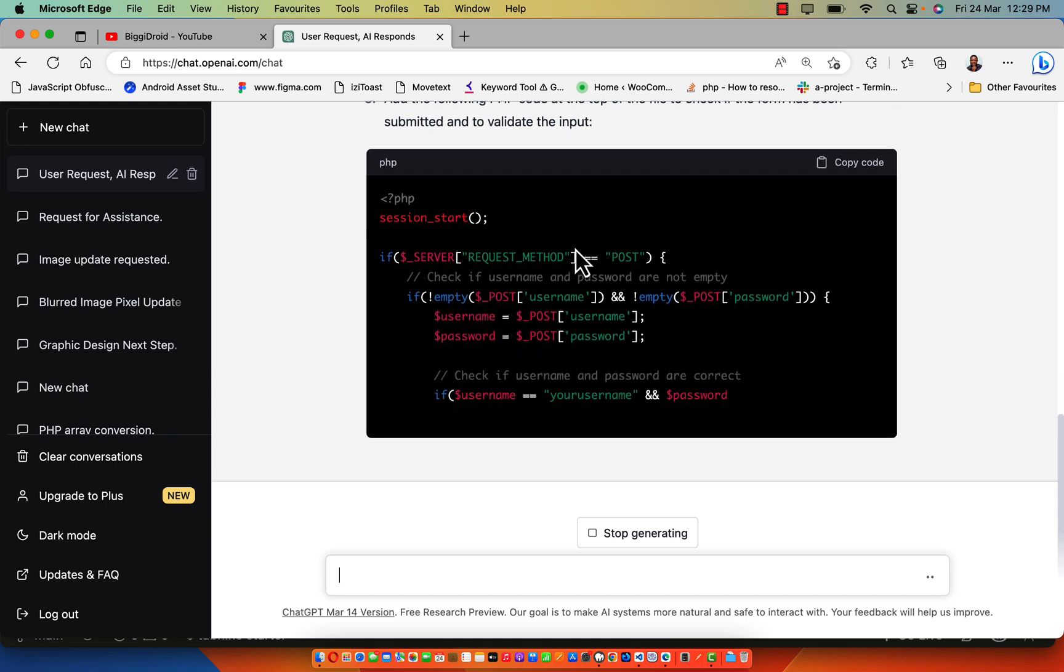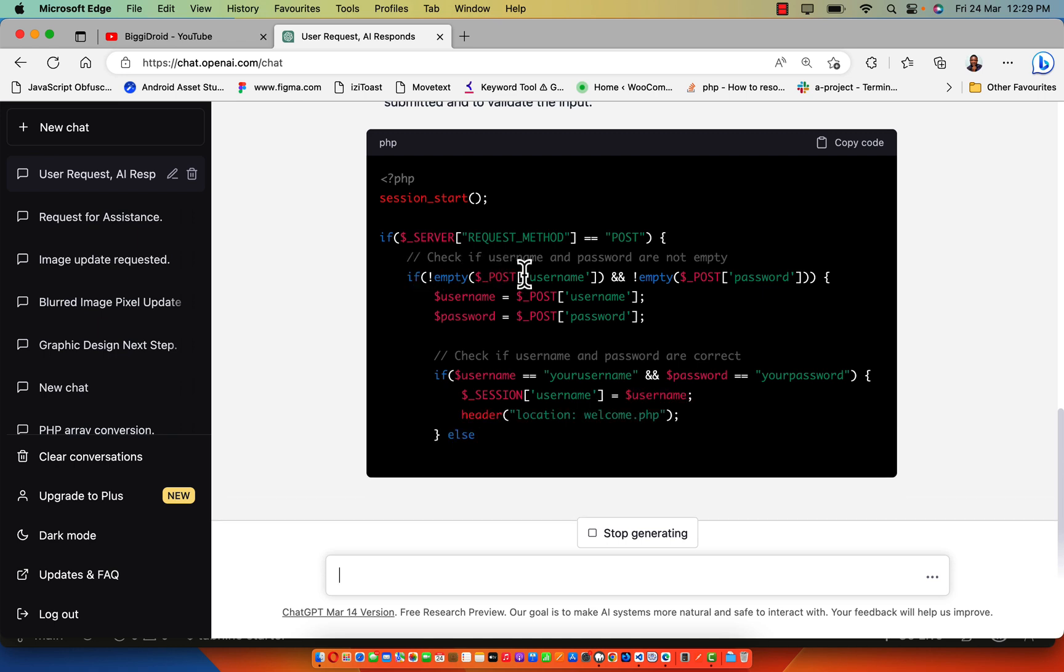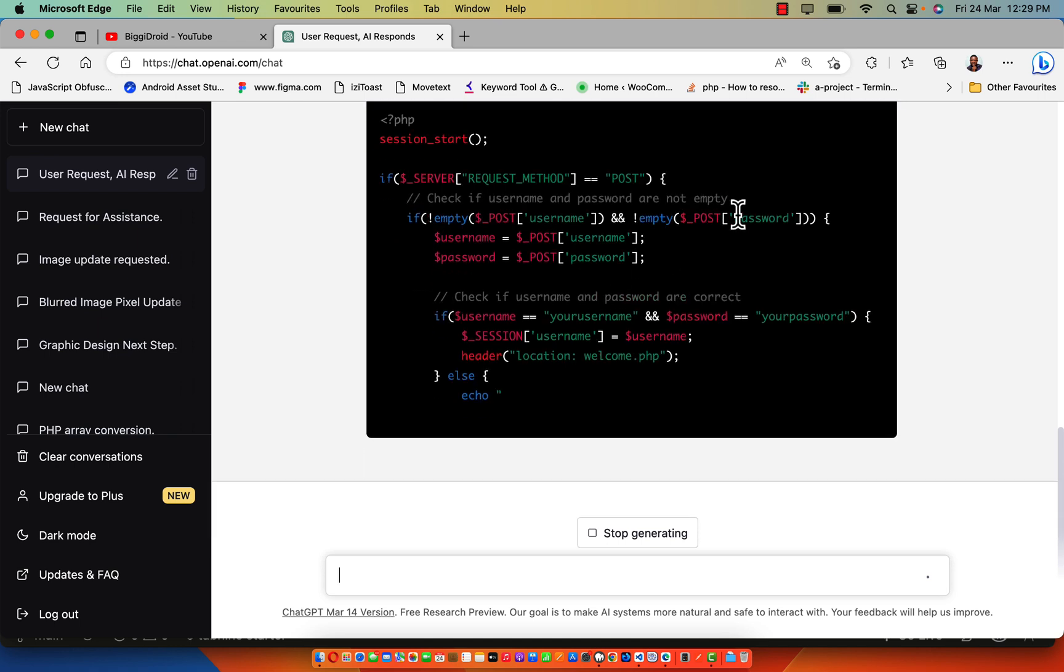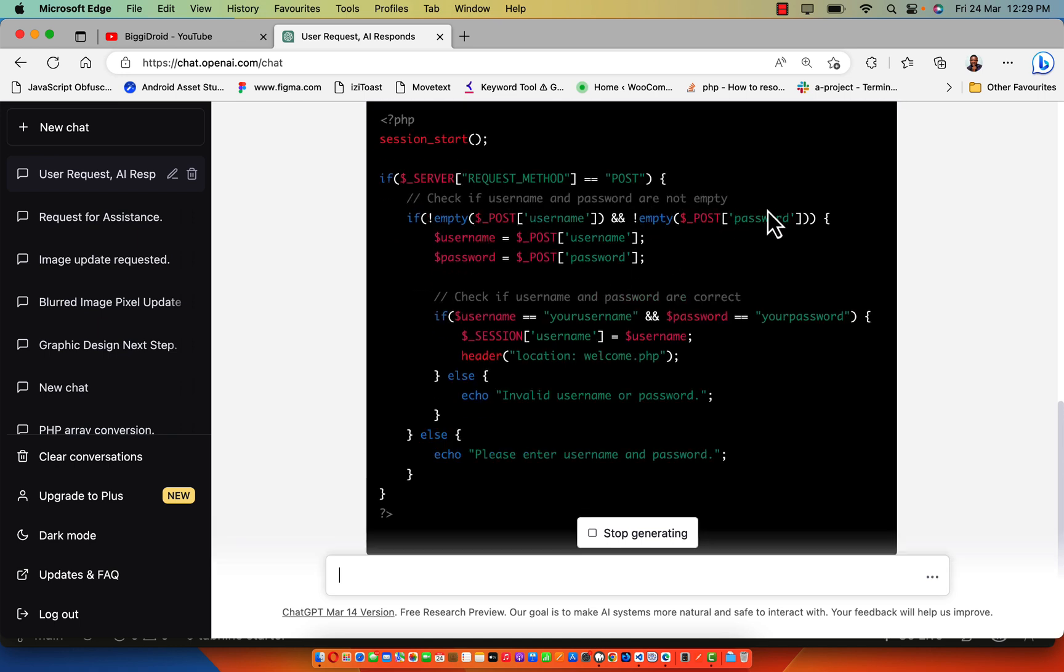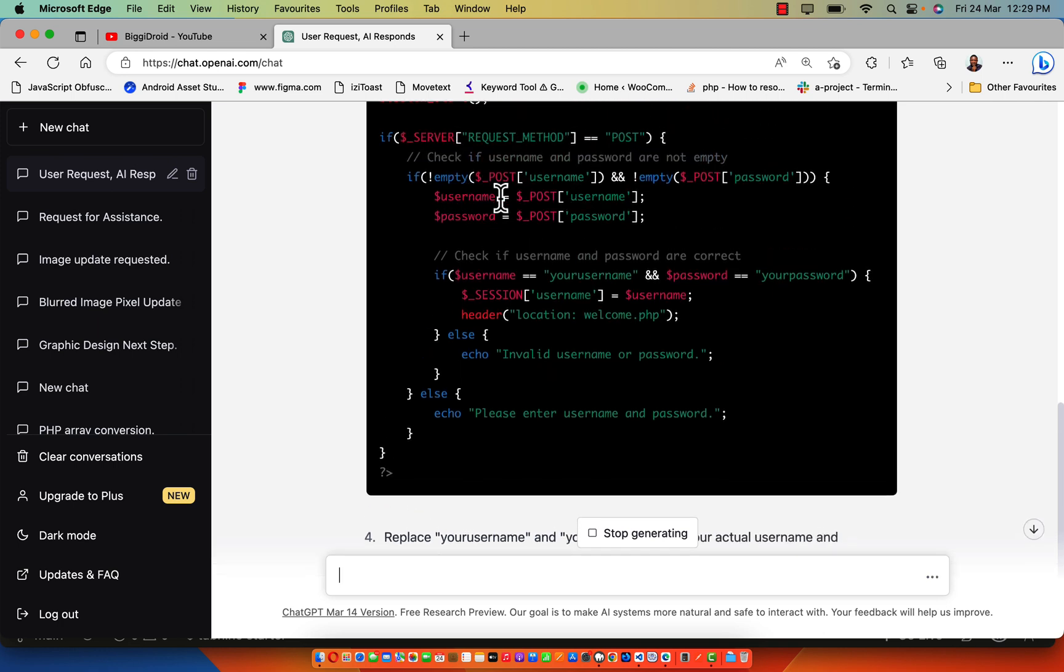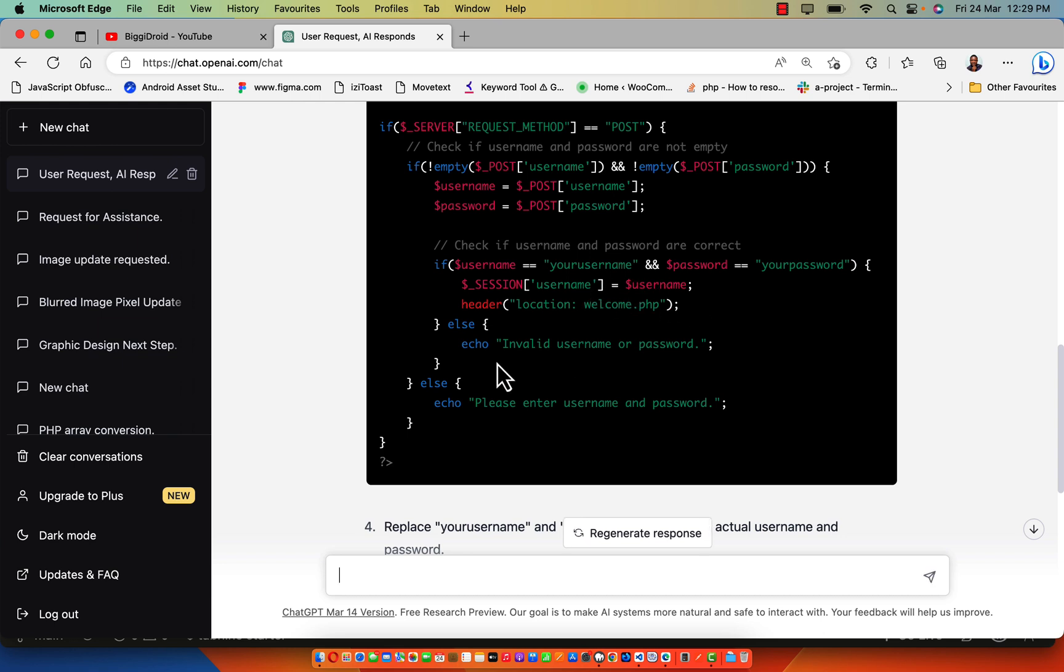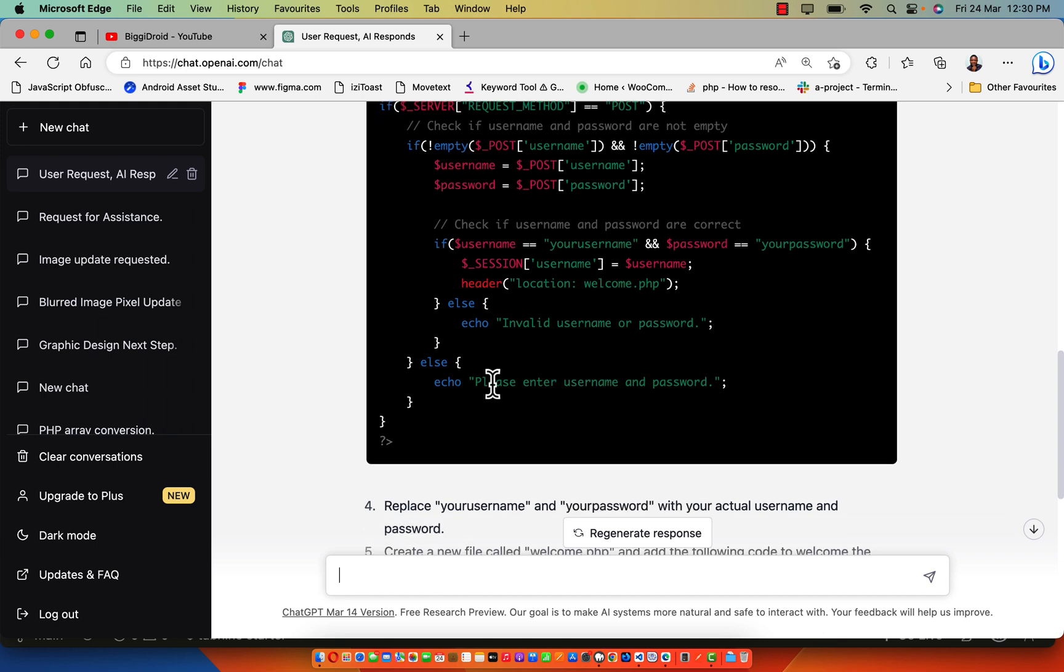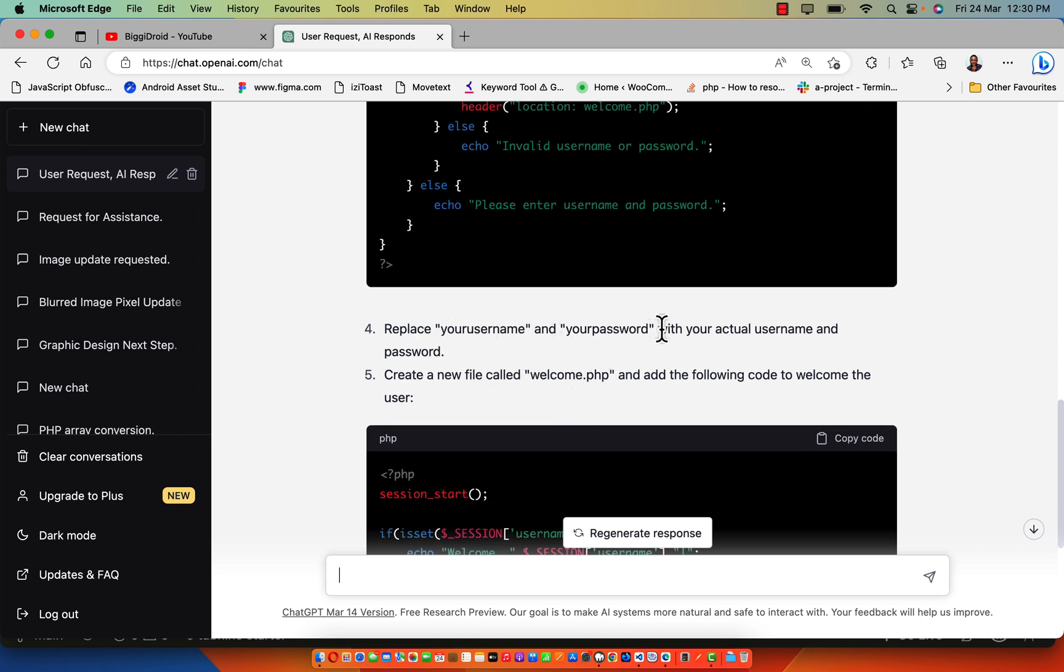The following code is the PHP on top of the file to check if the form has been submitted. Here we have request method post. Check if post username and password is not empty. Then we have username equals to username, password equals to password. Check if username and password are correct. If username equals username and password equals password, then log into welcome.php. Else, echo username not valid or password. If everything is empty, it's going to say please enter username and password.